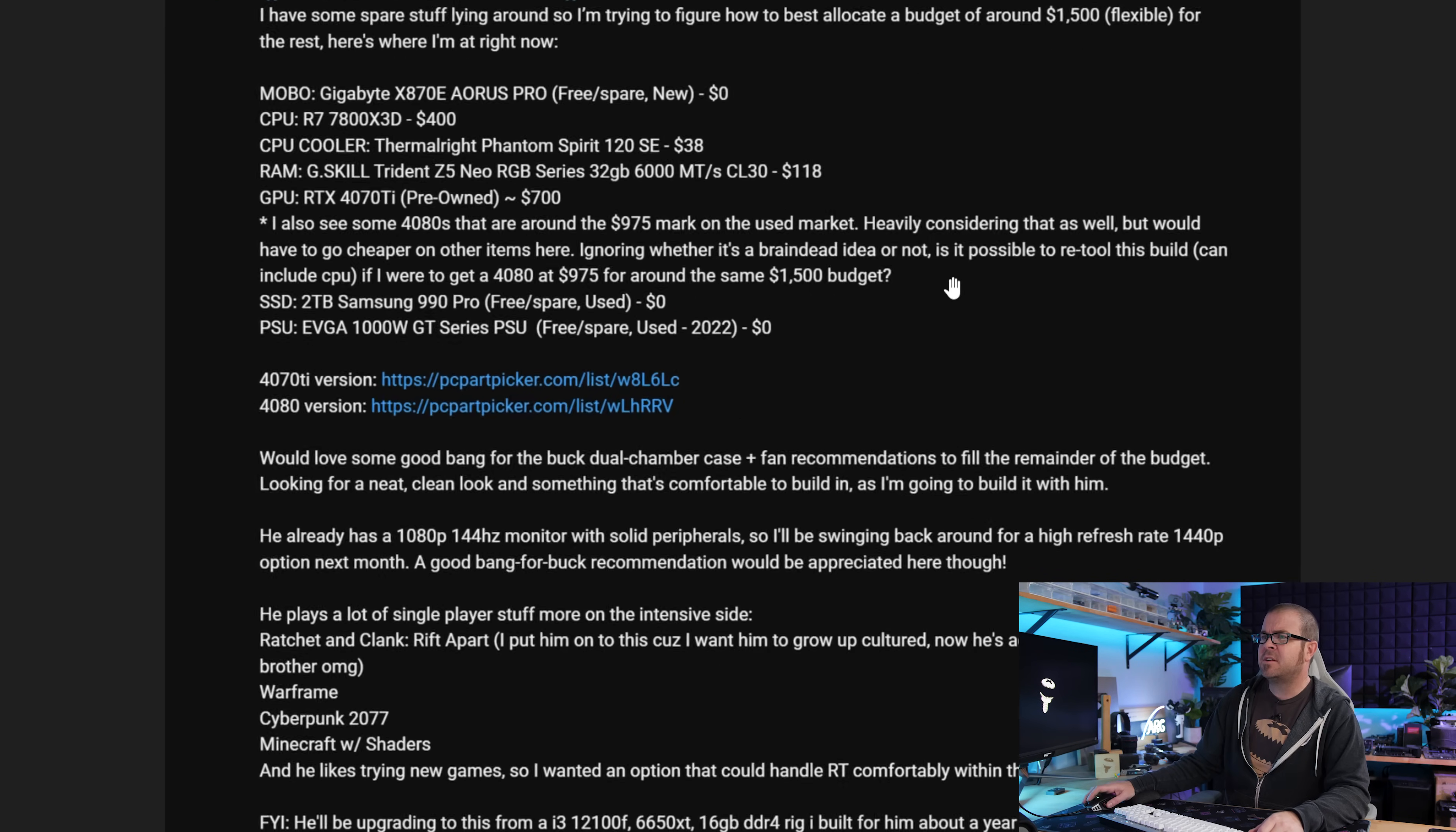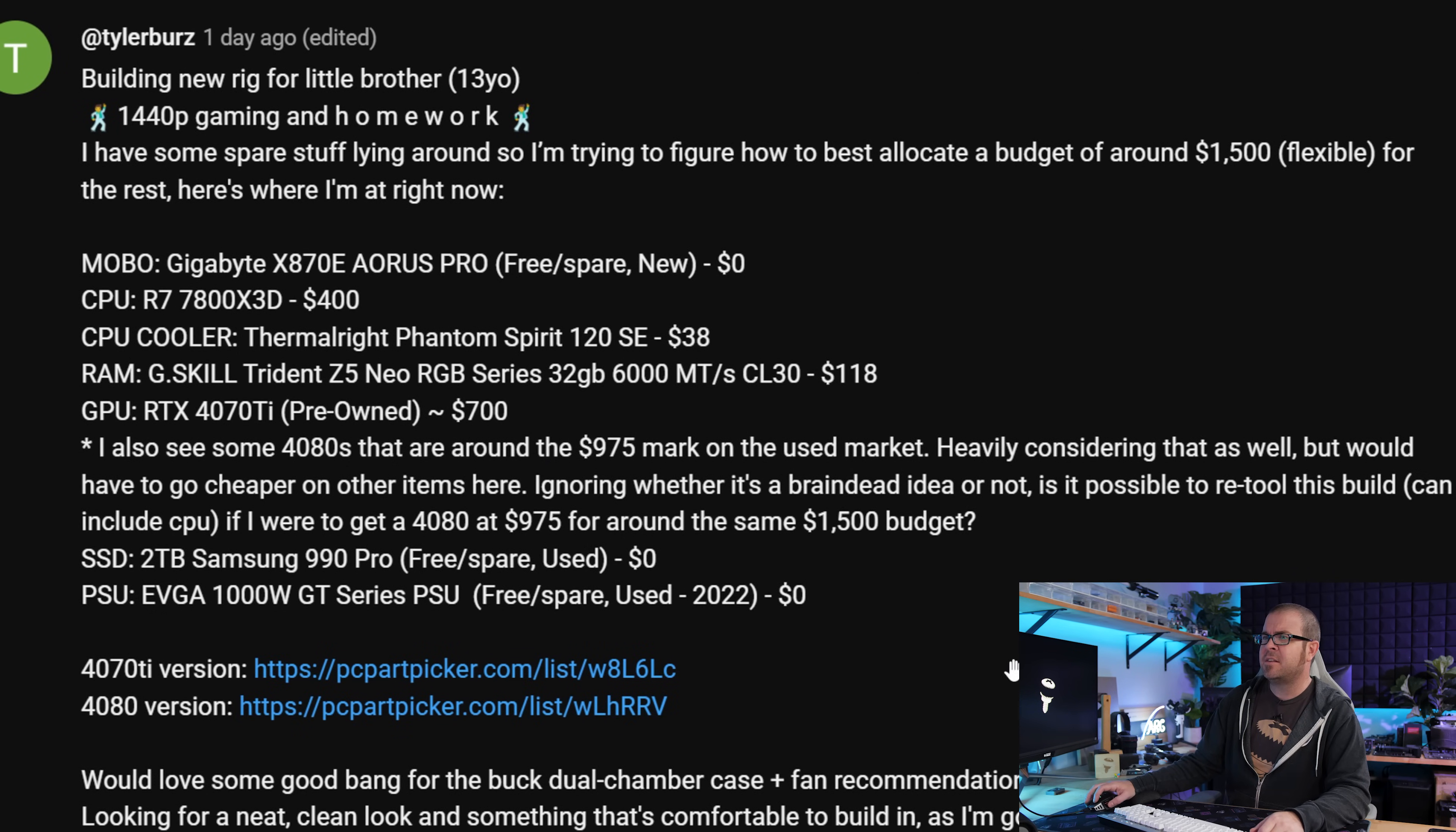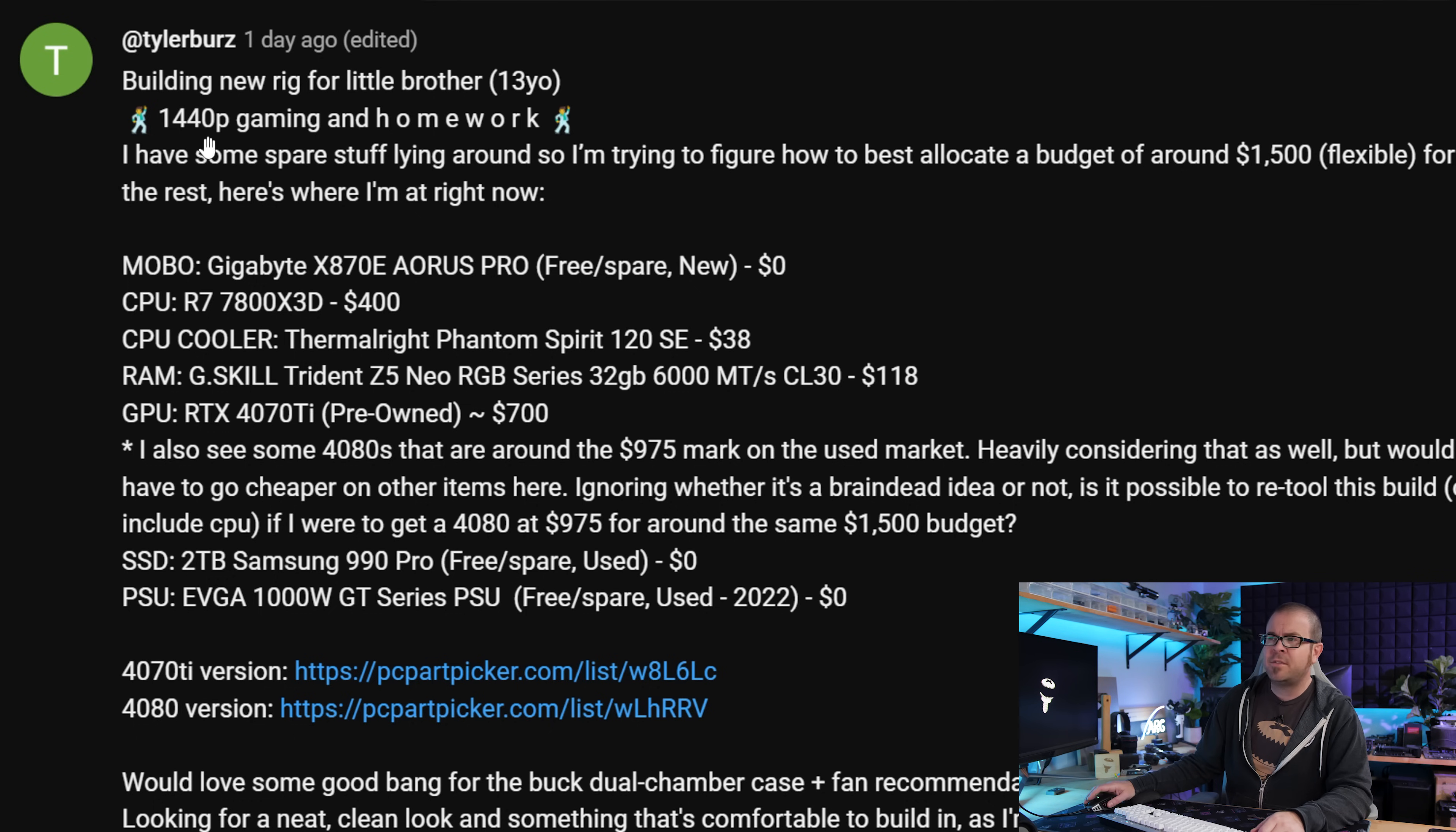I am going to answer one comment that was very long, and I just appreciated the effort and enthusiasm that went in from Tyler Burrs here, who's building a new rig for a 13 year old little brother. 1440p gaming and homework, of course. I'm going to try to skim this real quick, but I chose it because it's a good example of splitting the gap between getting some new components and making use of components that you already have or investigating the used market.